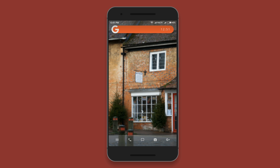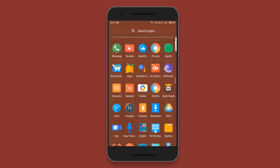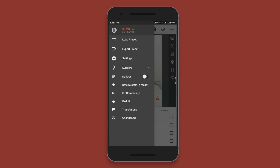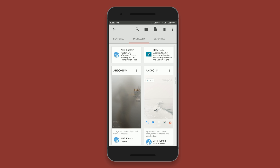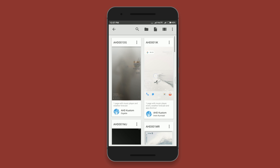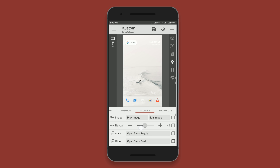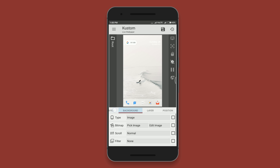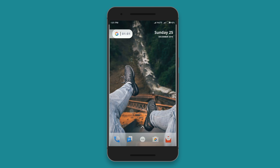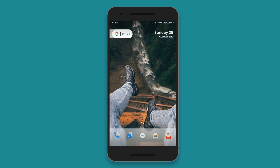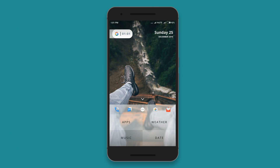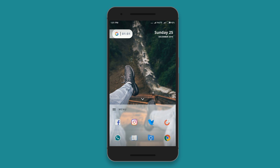There are also tons of live wallpaper presets available for KLWP on the Play Store, so setting up a new wallpaper is also not very difficult. You just have to select the new wallpapers from the presets. Every time you change the wallpaper it gives you a different experience and also adds some flavor to your setup. So just try KLWP.